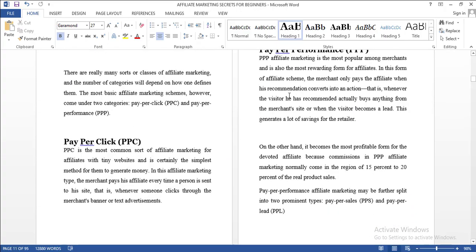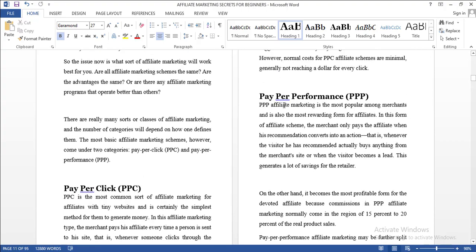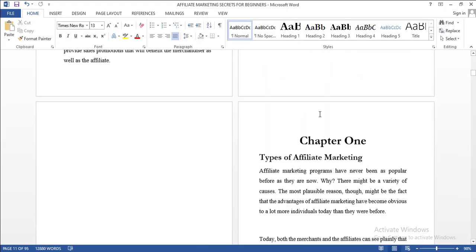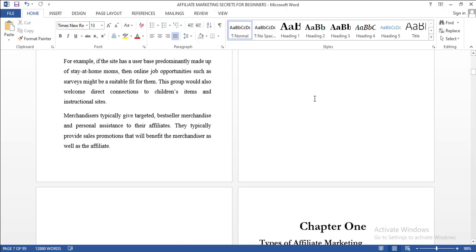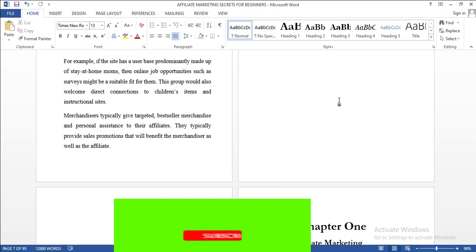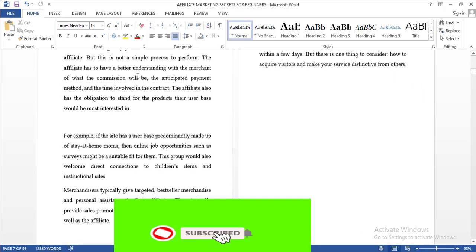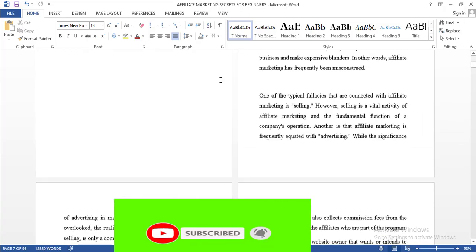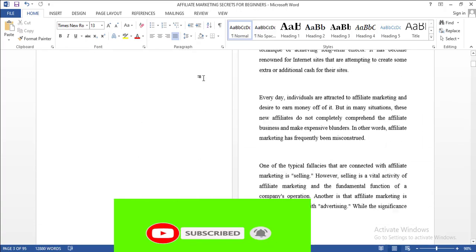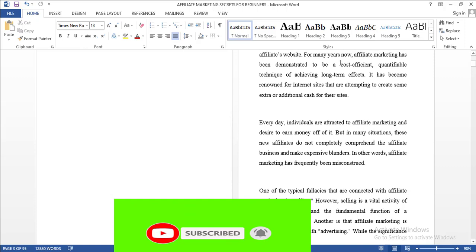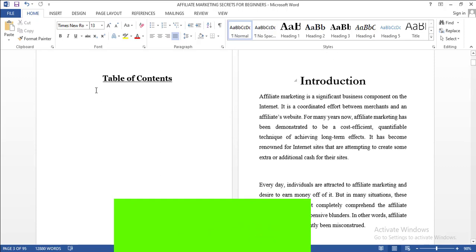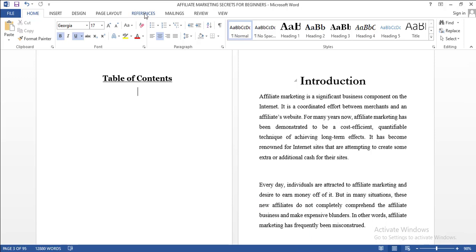After you might have formatted your manuscript, if you need a full video about how to format your manuscript, check the description section where I showed you the step-by-step process. But in this video I'm going to show you how to generate a table of contents automatically.